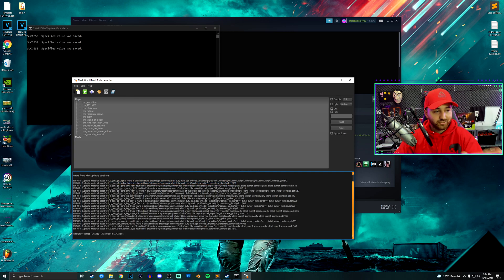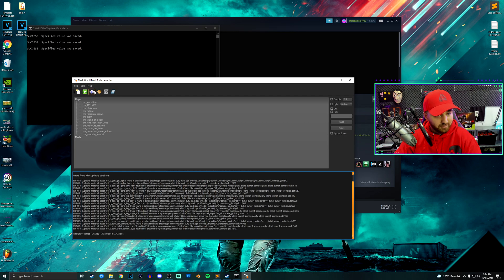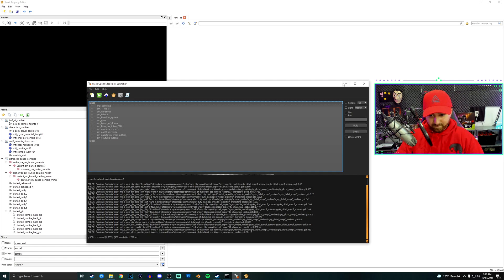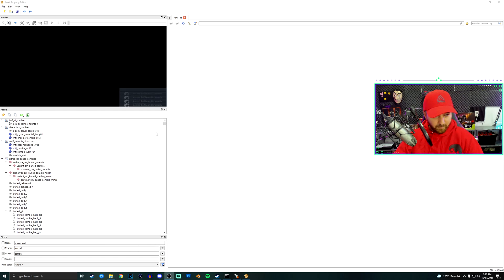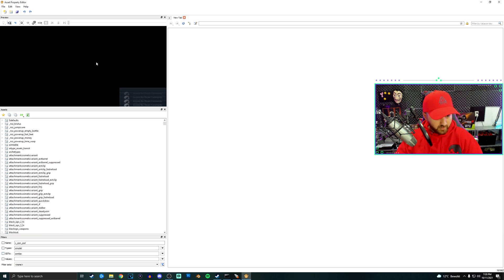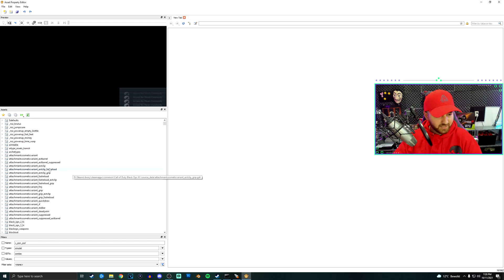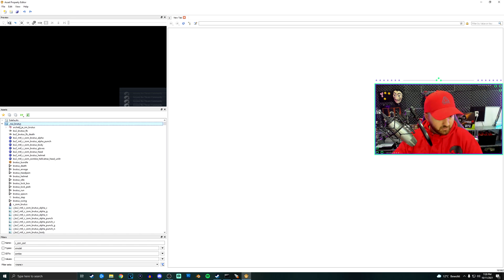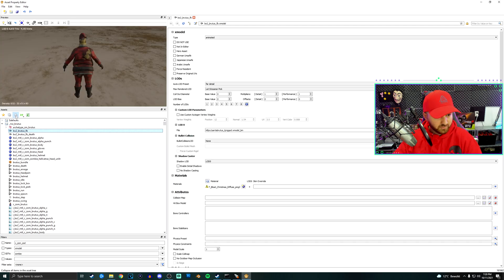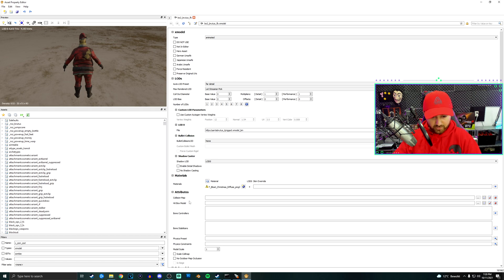So why is APE being a hard ass? APE finally decided to load. Right, so what you want to do is, well APE is not fully ready but that's fine. What you can do is click on the, there we go, now it's fully loaded.